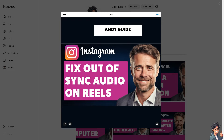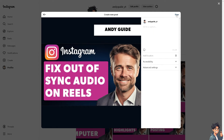Fixing audio out of sync issues on Instagram Reels is important because users expect high-quality content on social media platforms. When audio is out of sync, it can be distracting and diminish the overall experience of watching a reel. In today's competitive social media landscape, maintaining viewer engagement is crucial — audio sync issues can drive viewers away.